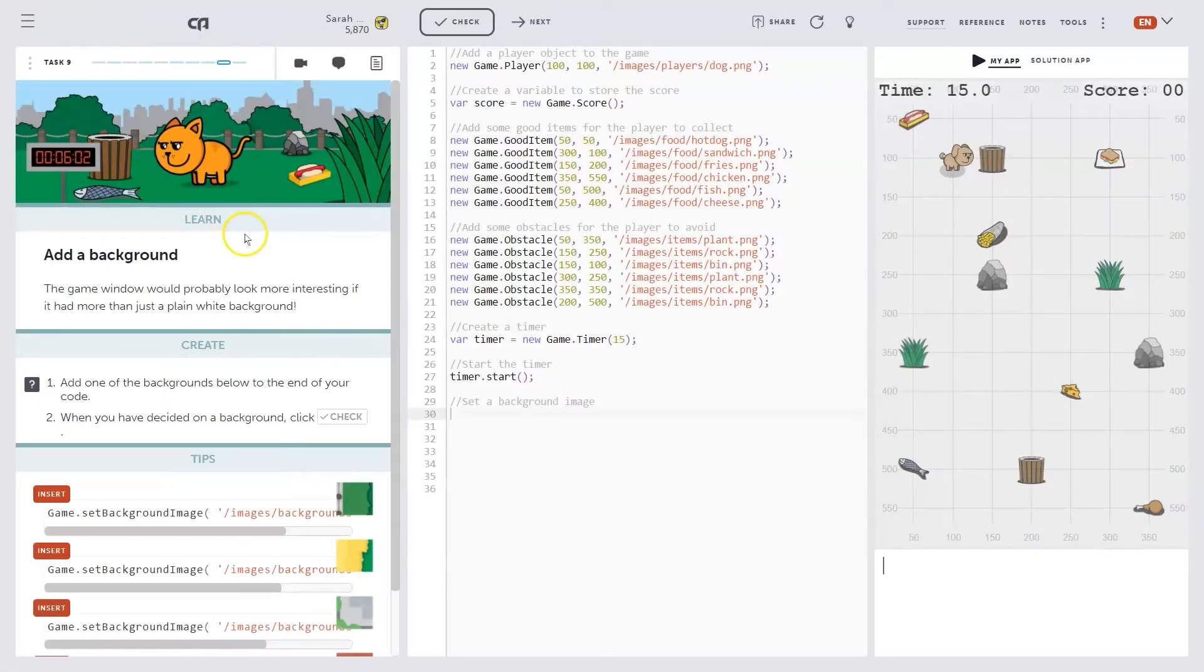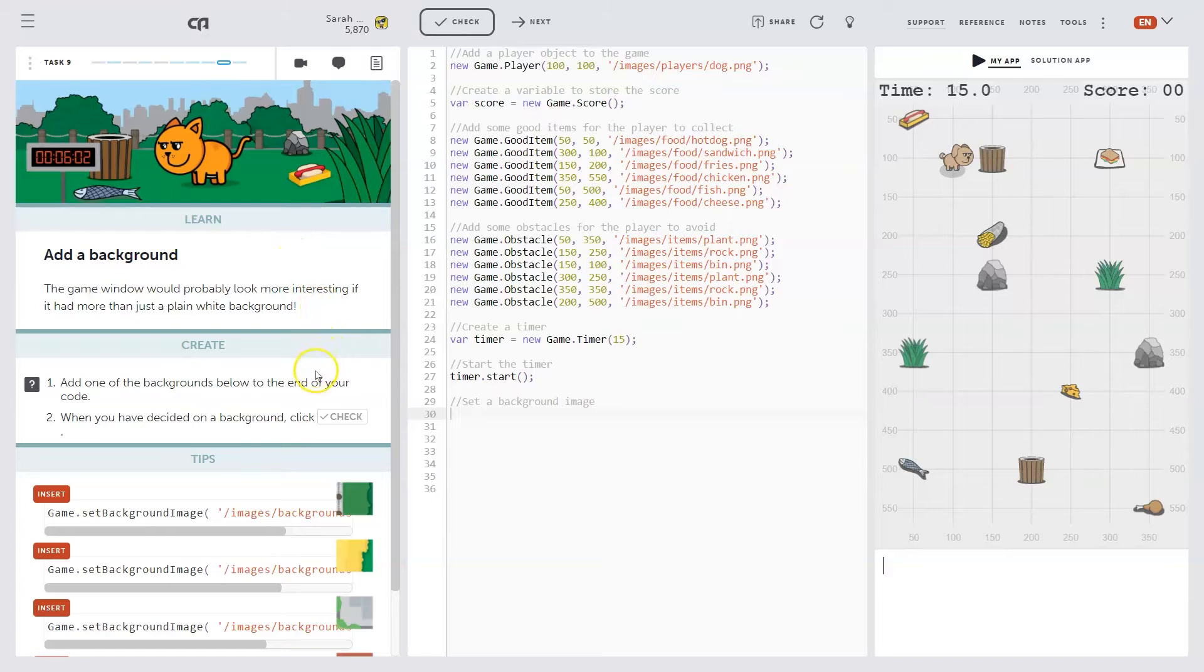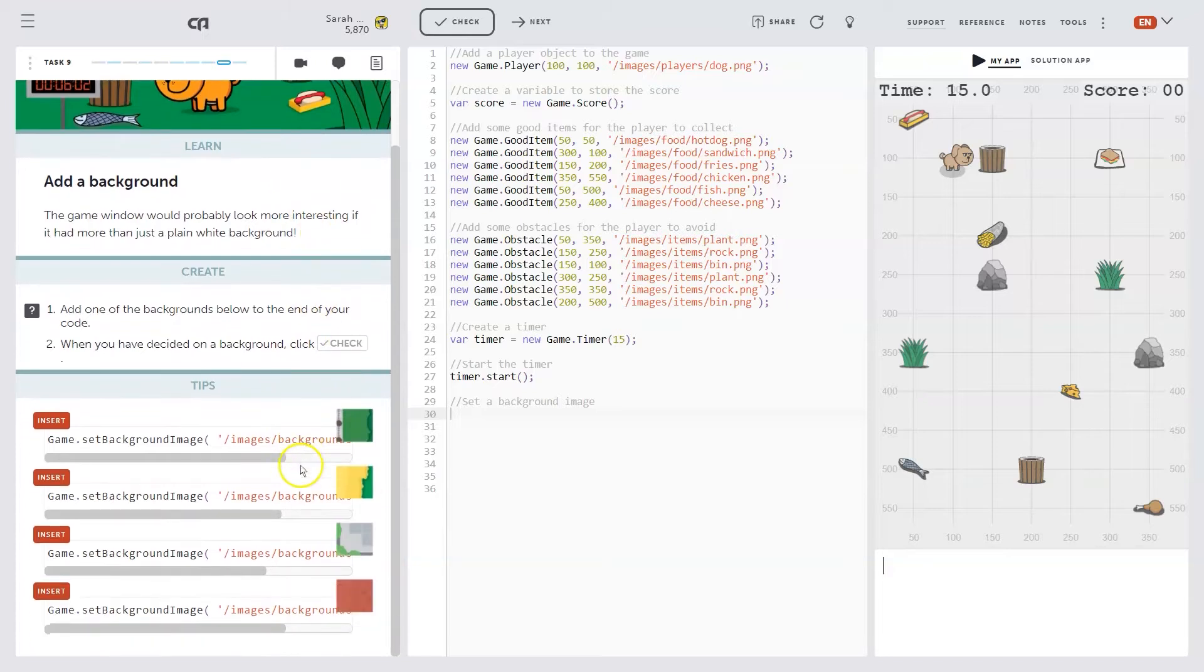Inside the CodeAvengers learning environment, you'll see that each lesson has explanations, instructions, and activities to do.